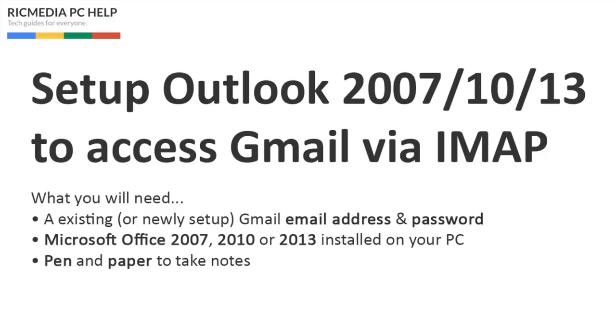For this guide all you'll need is your Gmail email address and password, the same details you use to log into Gmail. Obviously you're going to need Microsoft Office 2007, 2010 or 2013 installed on your PC and a pen and paper to take notes.